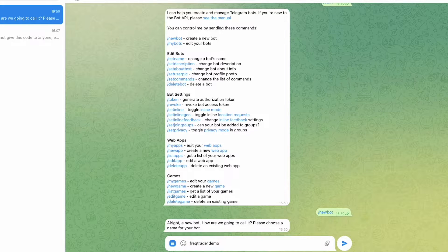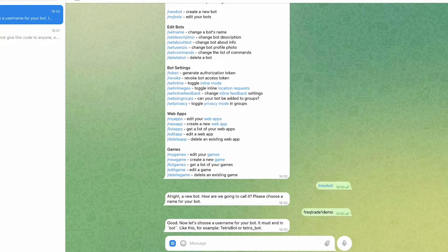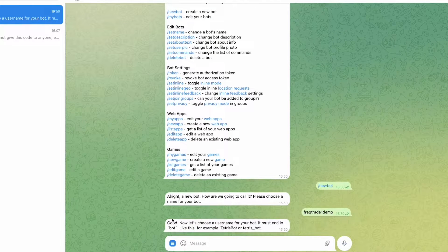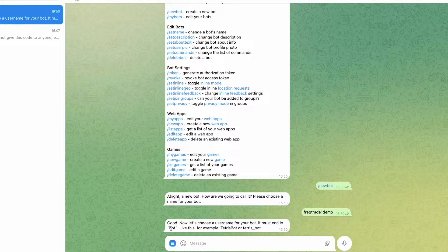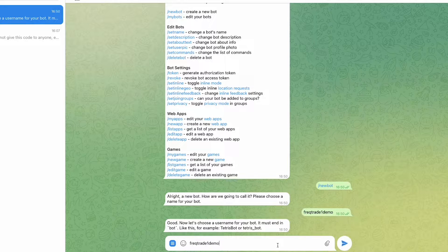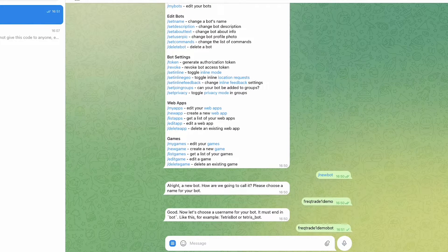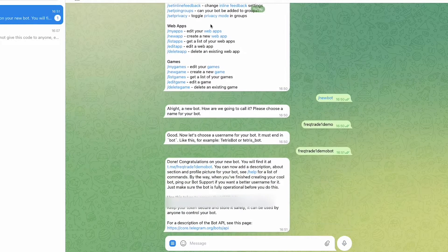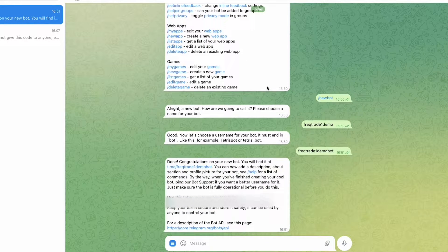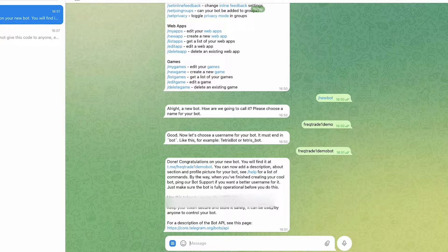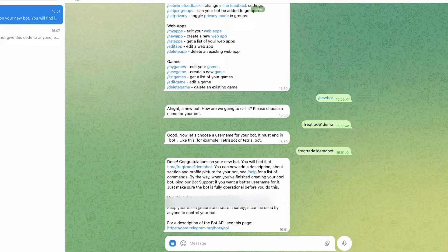You have to add a bot name here, means it should end with the bot. Okay, so I will give it as FreqTrade One Demo Bot. Okay, we have got the token access here.